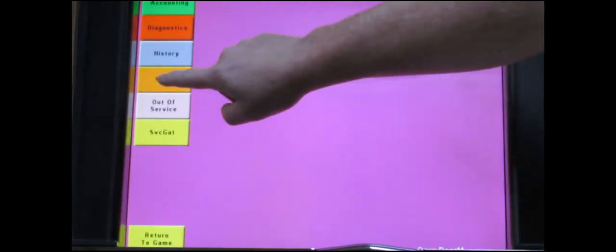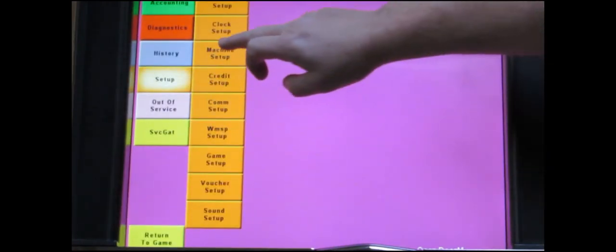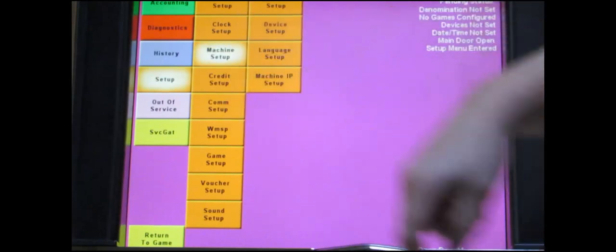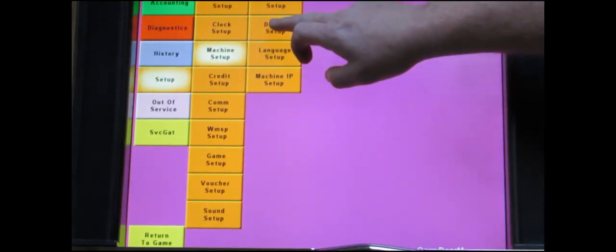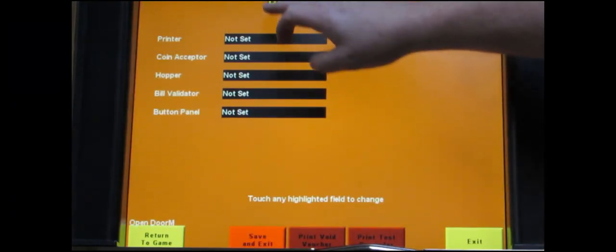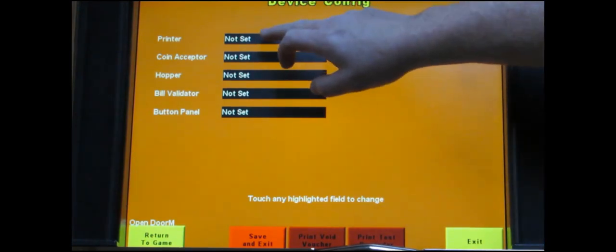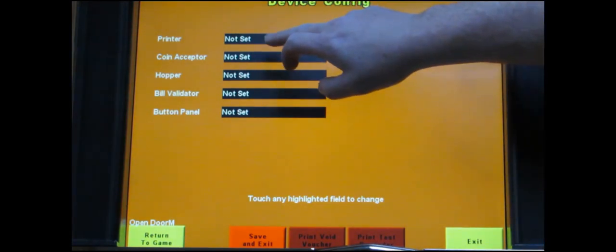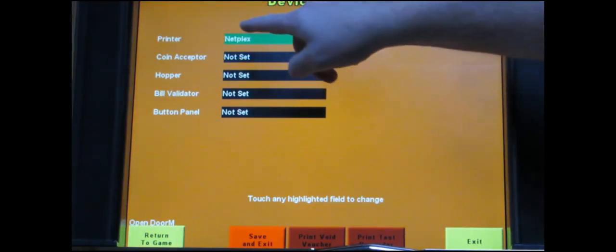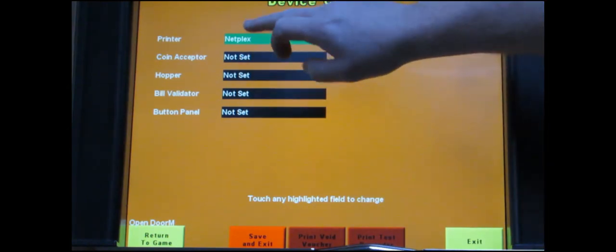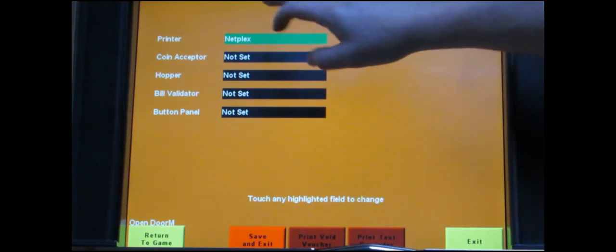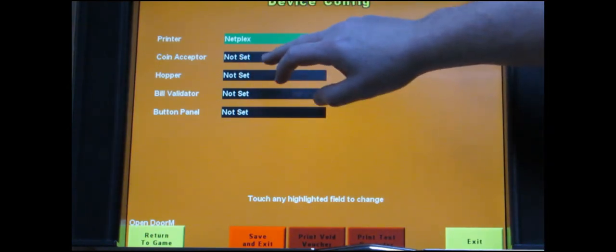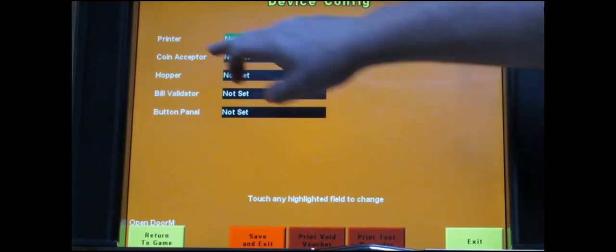First thing to do is touch setup, machine setup, then touch device setup. It'll list all these different components since we have a printer. I don't care what printer type you have I want you to select netplex. You do that by touching the bar until it cycles around and gets to the right line item.